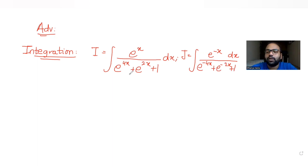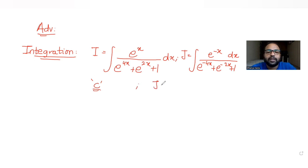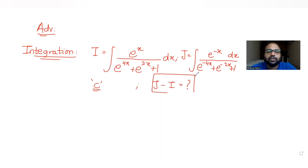Then we have been told that for an arbitrary constant C, that is a constant of integration, we have to find the value of the expression J minus I.